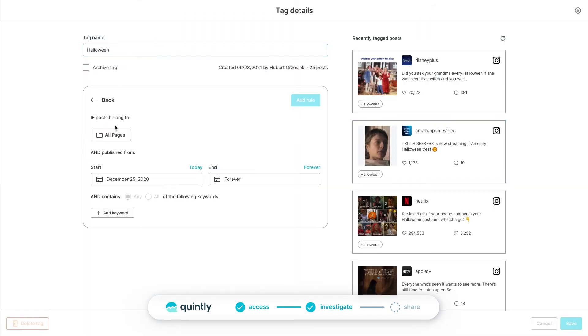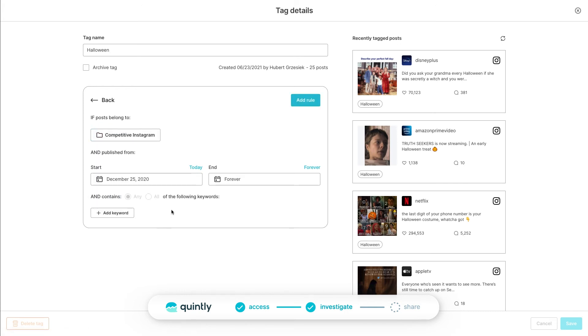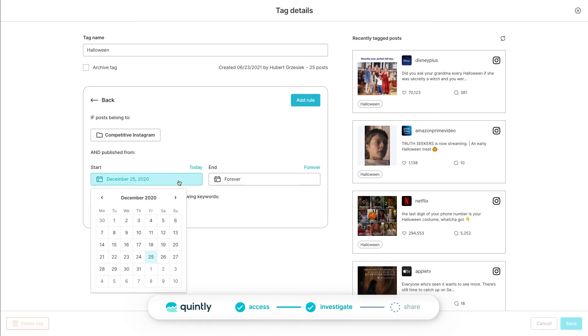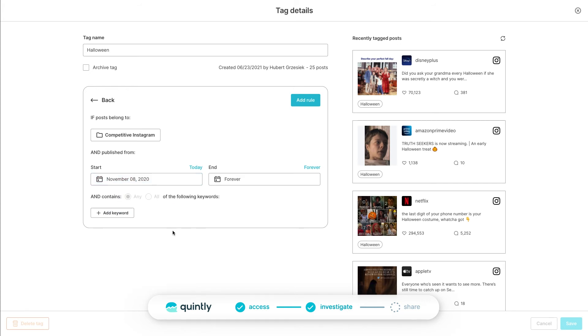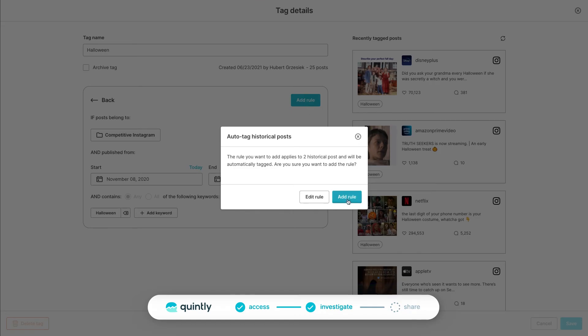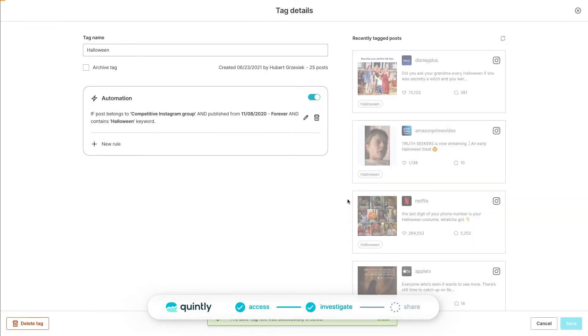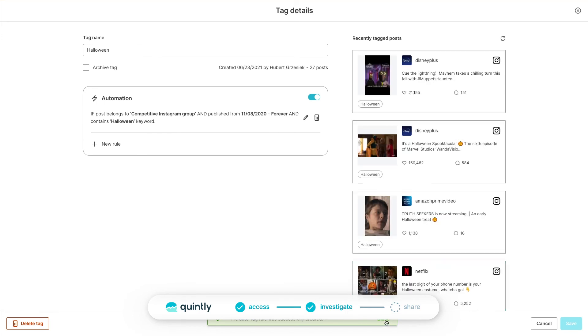Go to the Automation section and select New Rule. You will be greeted with the same filter options as on the dashboards, metrics, and post tags. Choose the profiles or groups you want to include. Next, select the timeframe. To make this rule run indefinitely, choose Forever as the end date. Finally, pick a keyword that you want this rule to be triggered on. It is Halloween in our case. When finished, click on the Add Rule button. You can always revise and edit your rules if needed.